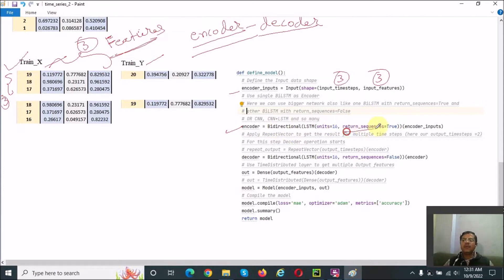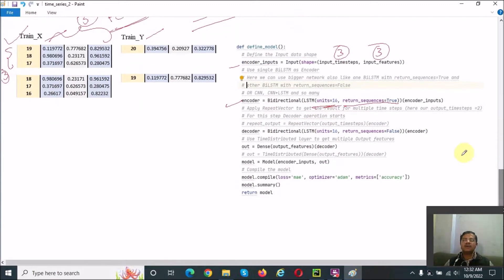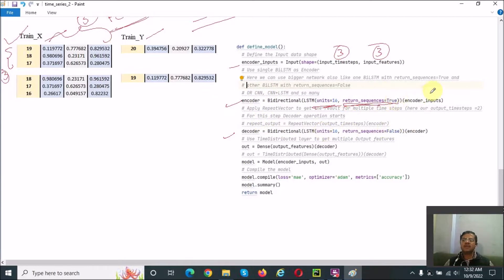We set return_sequences equal to True because we want the output from each LSTM block. We fix the LSTM units equal to 16 — you can also test with 8 units. For the decoder, I have used another BiLSTM. When you pass the encoder output as input to the decoder LSTM, you must always set return_sequences equal to True.